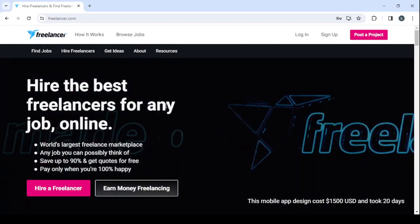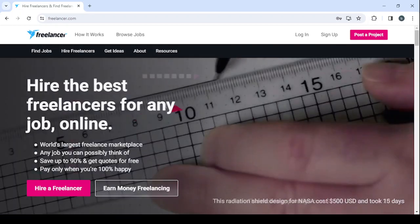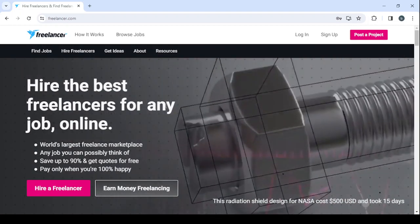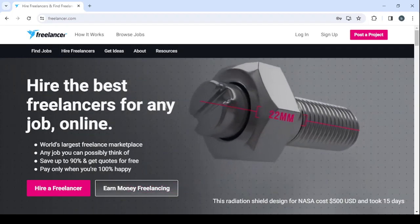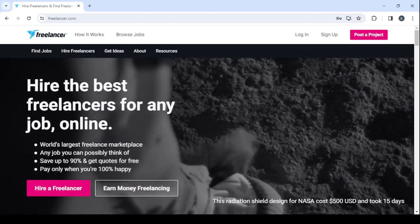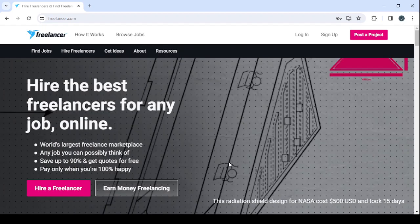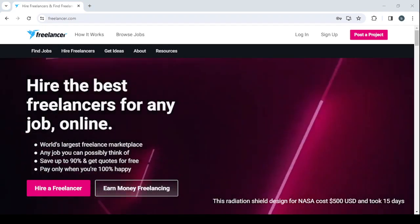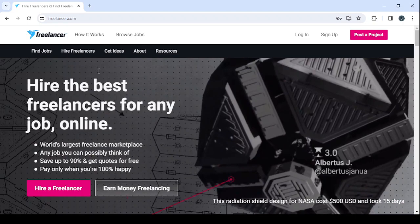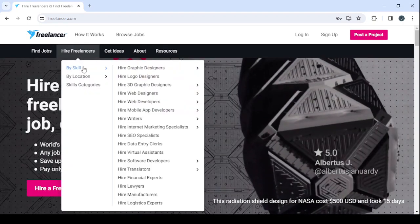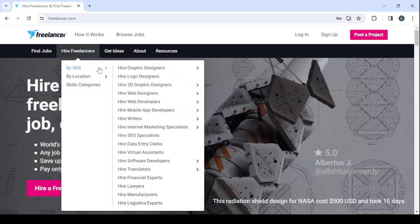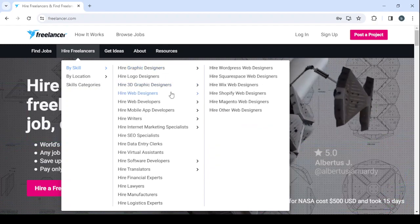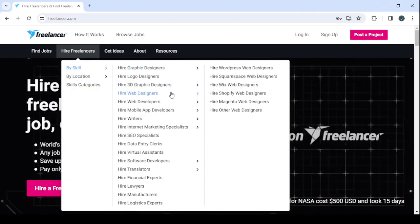If I was a business owner coming to this platform to hire a Google Ads specialist, I would just go to Hire Freelancers and then search for my skill. I'm going to search for Google Ads specialists.